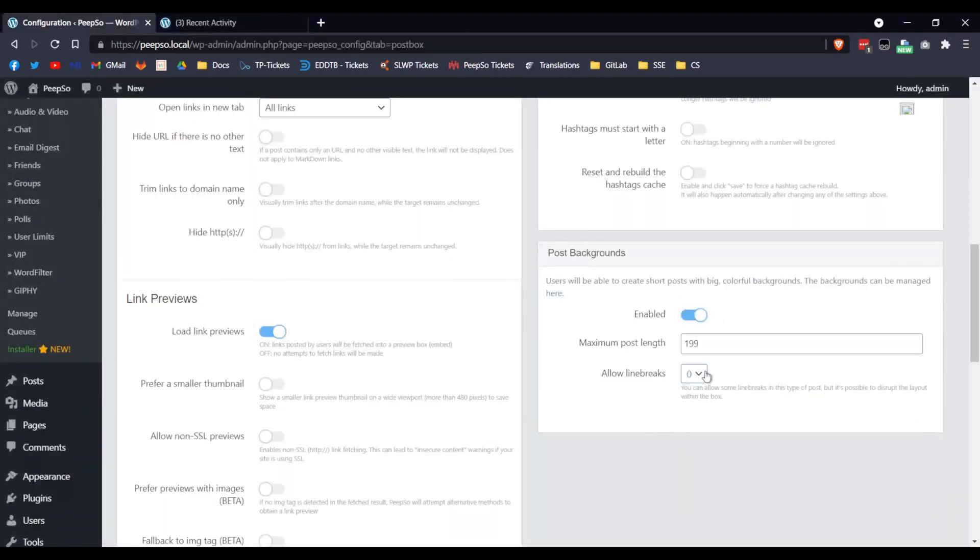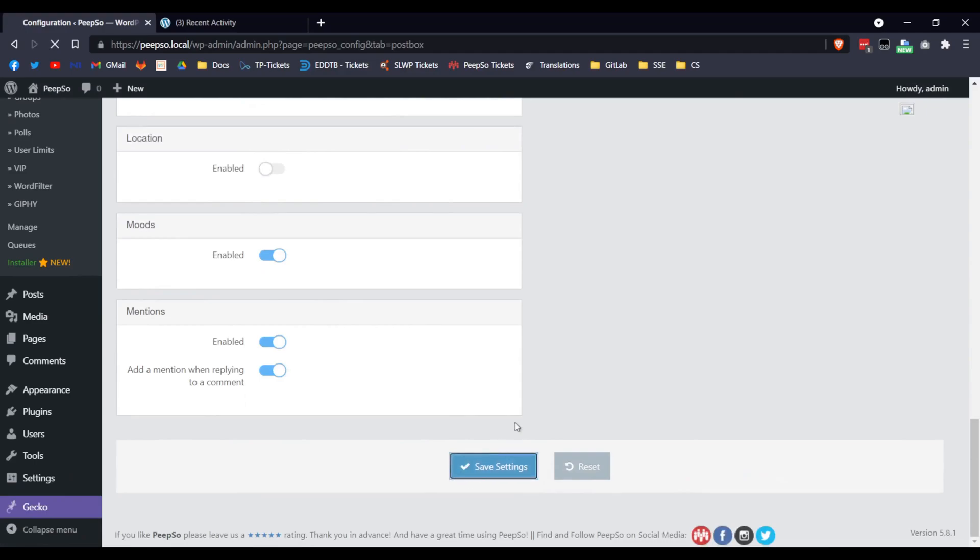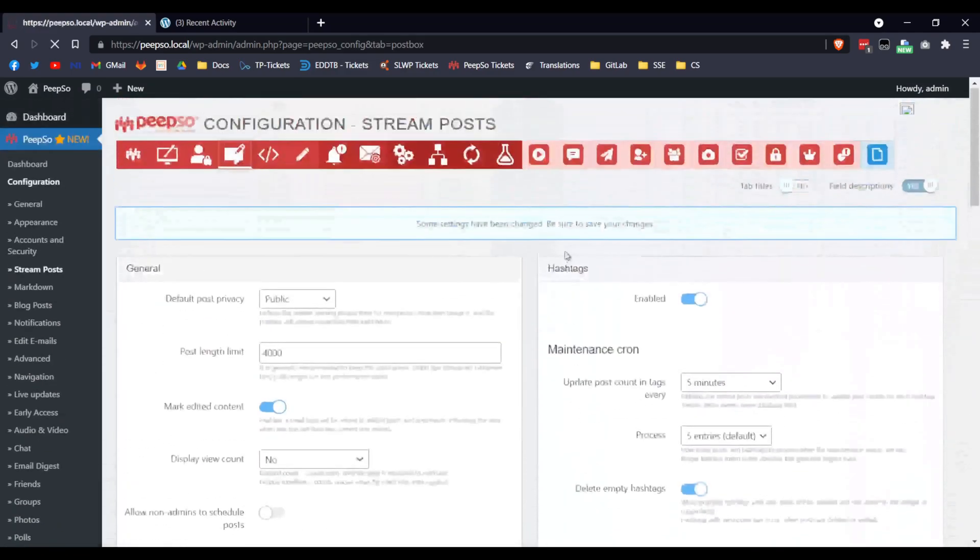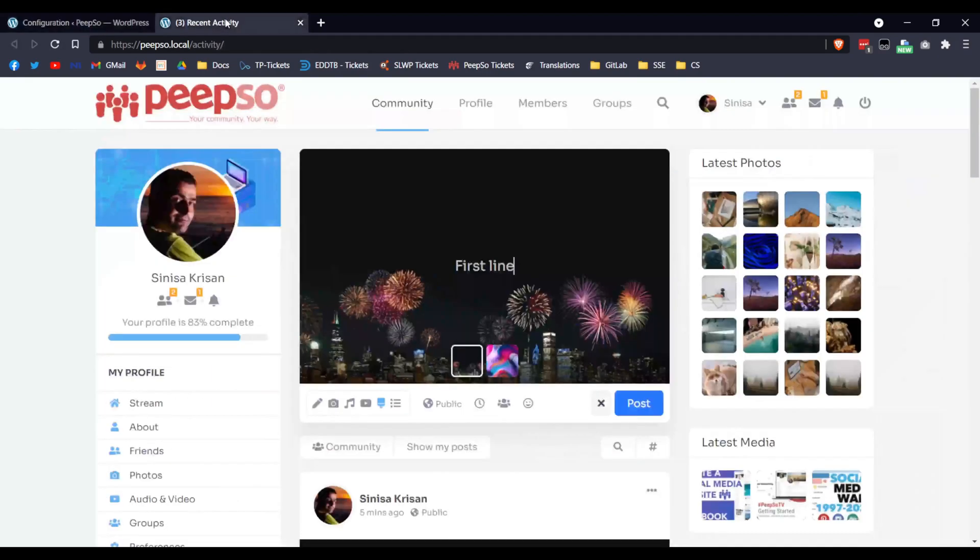So if I select and change this to 1, now I'm allowing only one line break. Let's save it. Again, make sure that options are updated. And refresh the page.